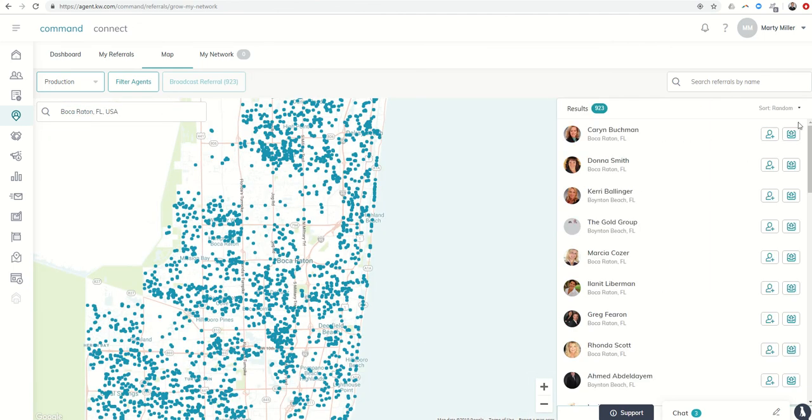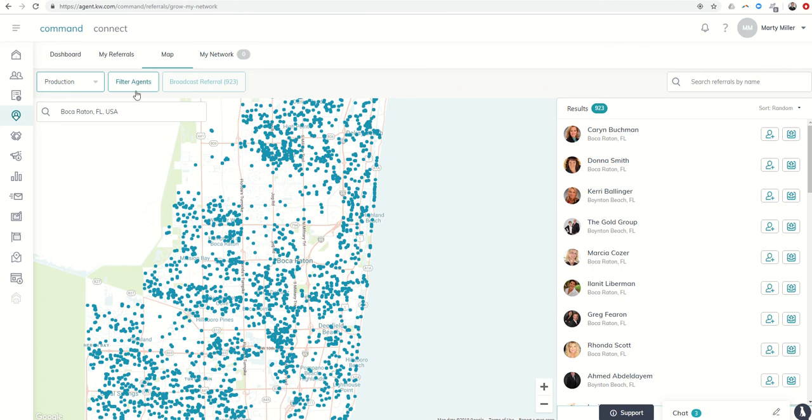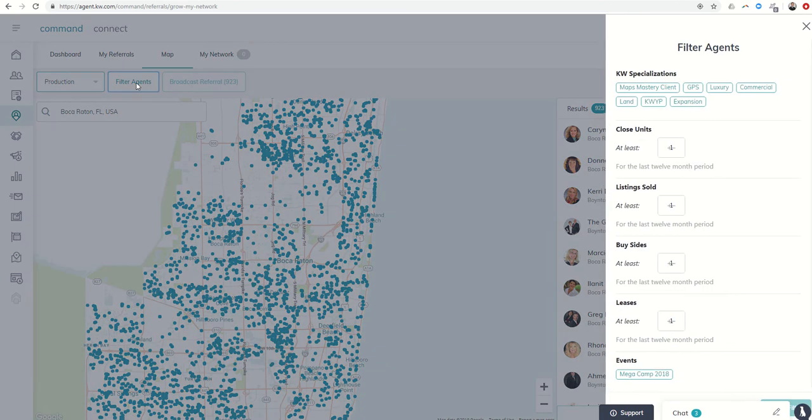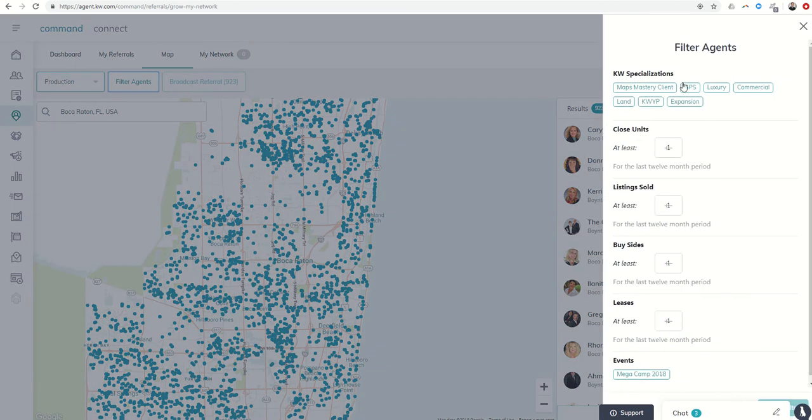And I'm going to get a random list of 923 agents that are available to service clients' needs in the Boca Raton area. We do have the availability, excuse me, to filter. So I can click on filter agents here, and it's going to give me several different options.